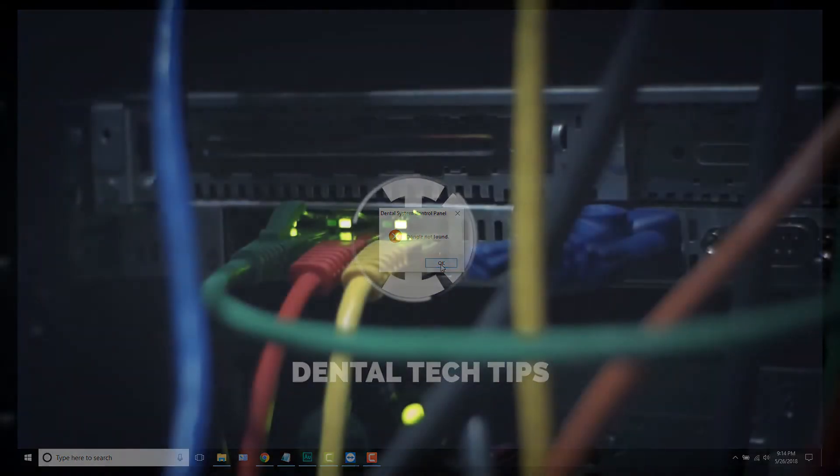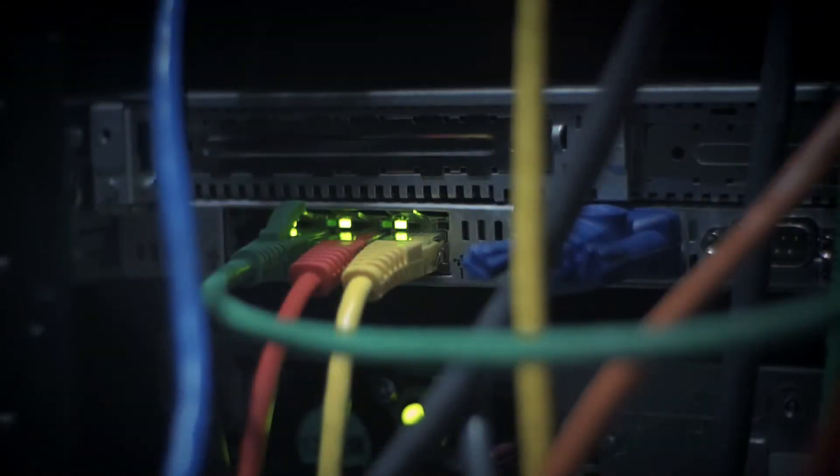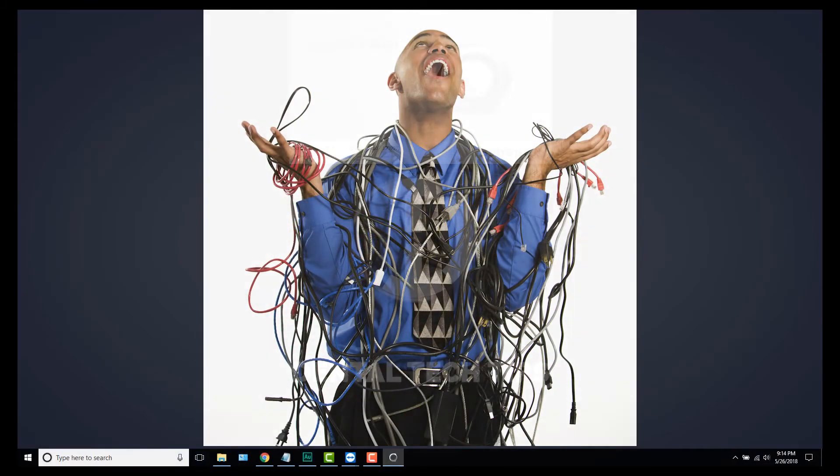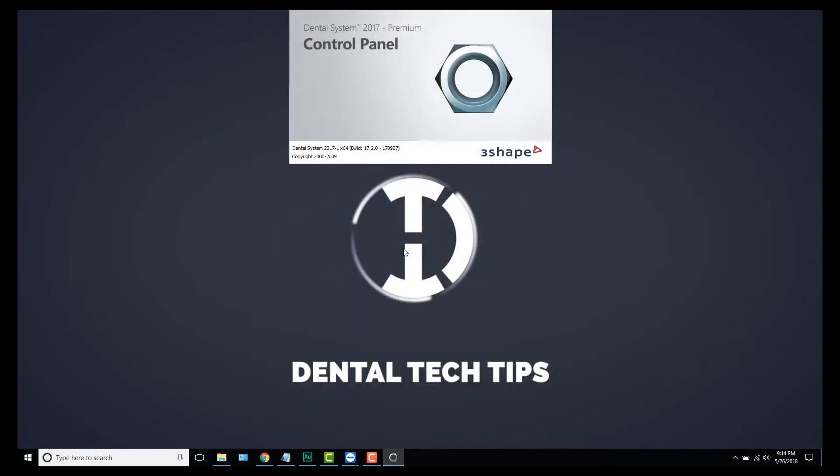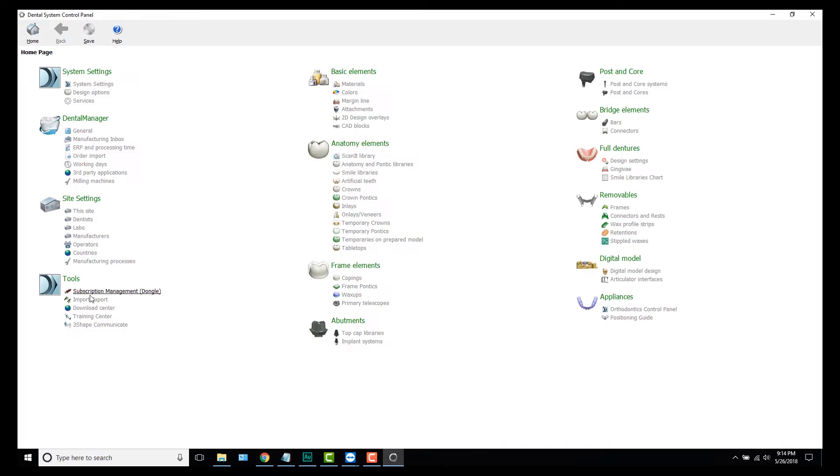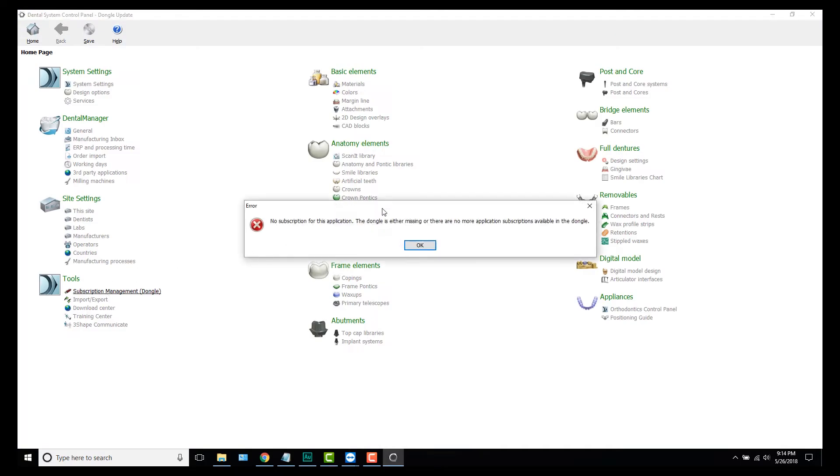Keep in mind this does require some degree of networking knowledge, so I'd recommend consulting with whoever you use for IT services before you go around changing things. Also, this doesn't give you access to your actual database, so if you have a client-server type installation, we'll cover that in a completely separate tutorial.